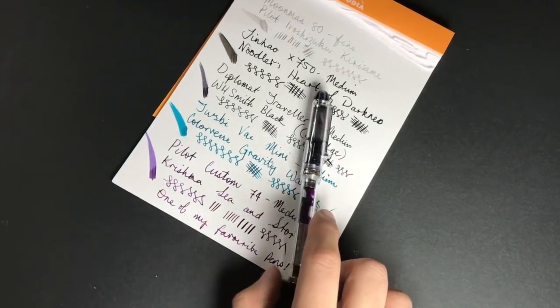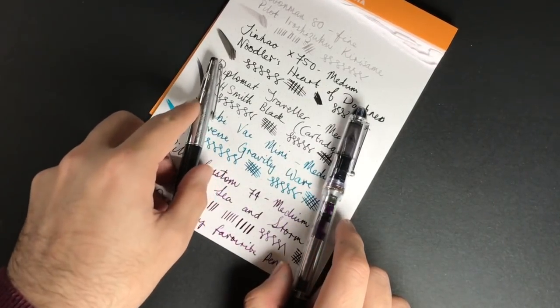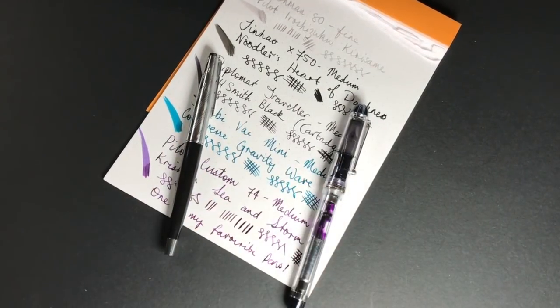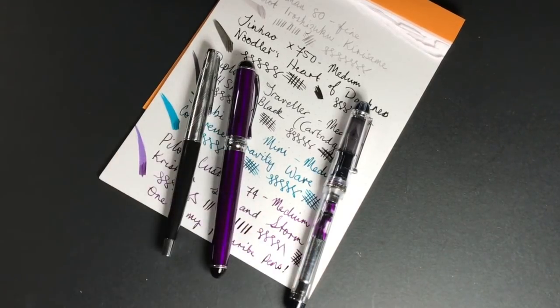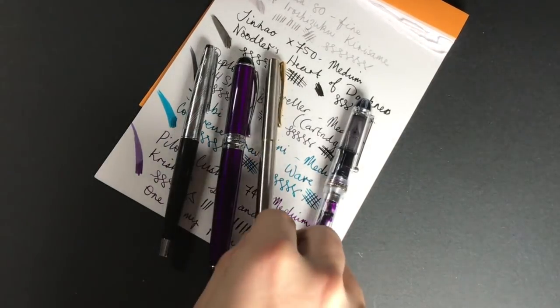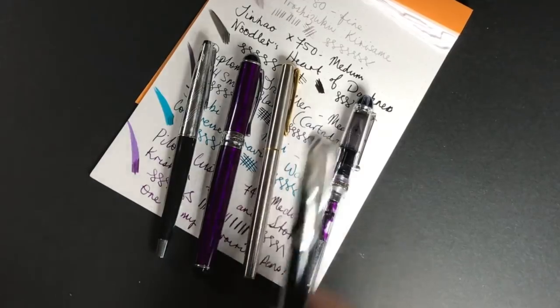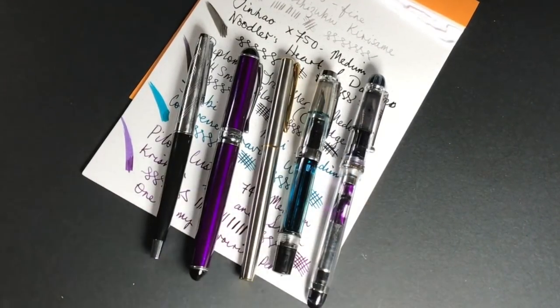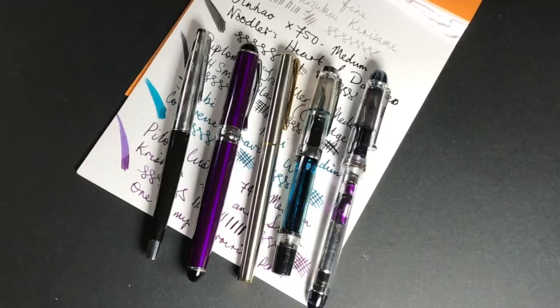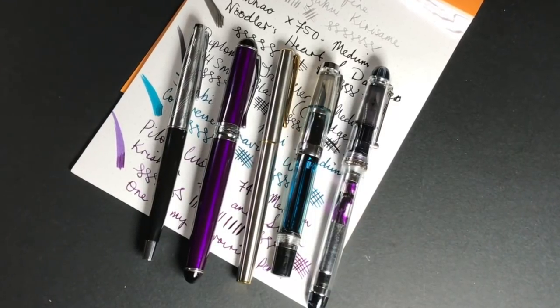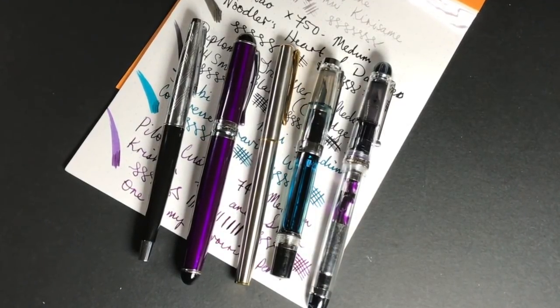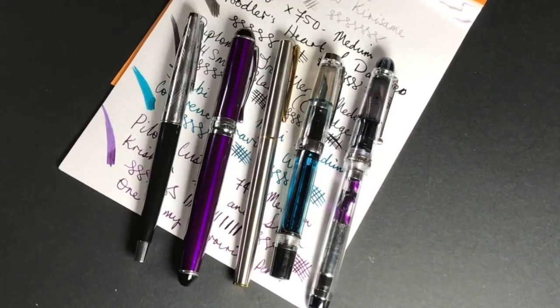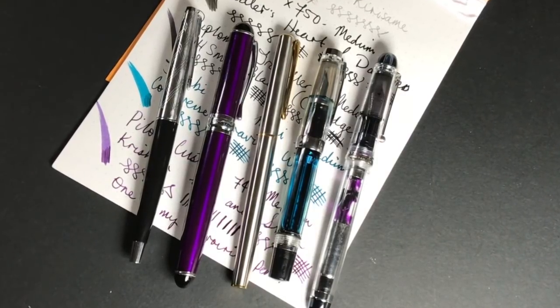So just to recap, we had the Moonman 80, the Jinhao X750, the Diplomat Traveller, the TWSBI VAC Mini, and the Pilot Custom 74. Those are the latest five pens in my collection, this being volume two, and I hope you enjoyed this video.